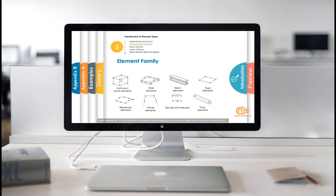Shell elements. In this element, the size of one dimension is much smaller than the other dimensions.